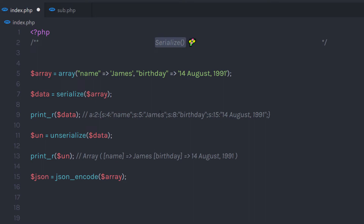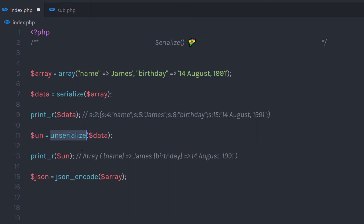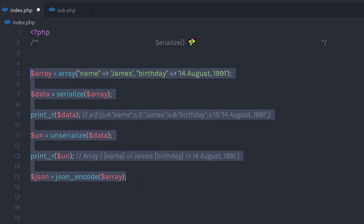The simple way to use this function is when you transmit or share your data with another application. For example, let's say you fill a form and click the submit button — you are going to submit data to the application. If you want to share that data to another application, you can use the Serialize function. You can serialize your data and then deserialize it when you want to use it. You can use JSON as well — that's up to you.